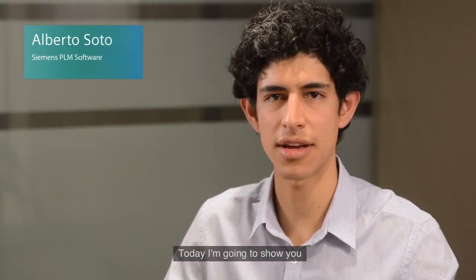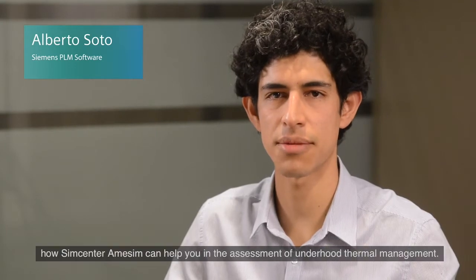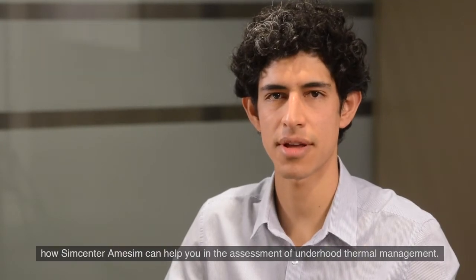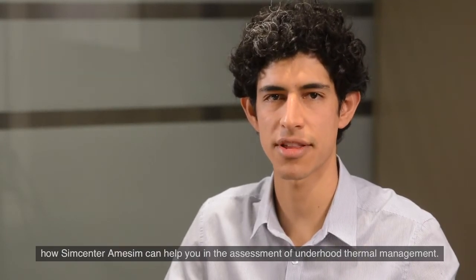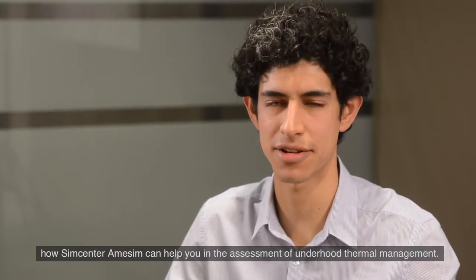Hello, I'm Alberto Soto with Siemens PLM software. Today I'm going to show you how Simcenter Amesim can help you in the assessment of underhood thermal management.